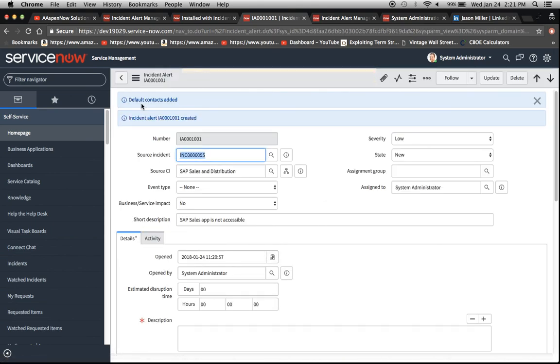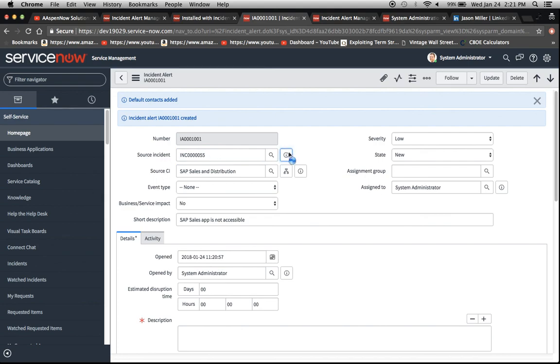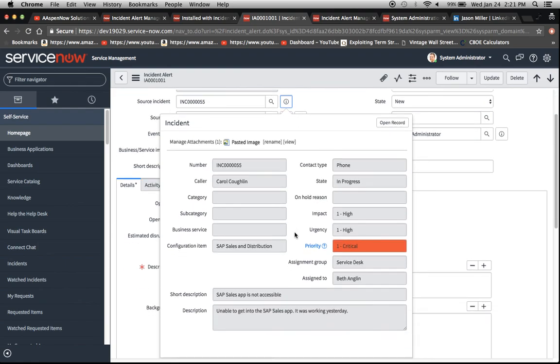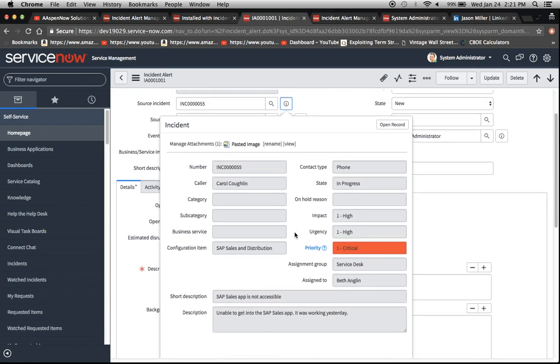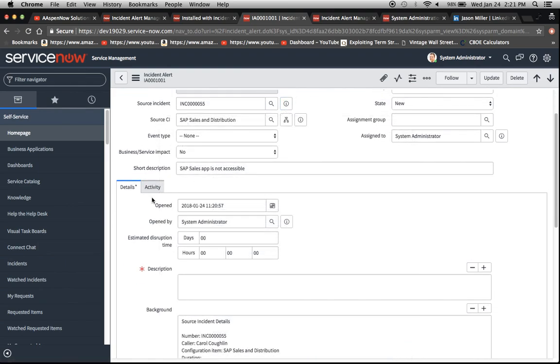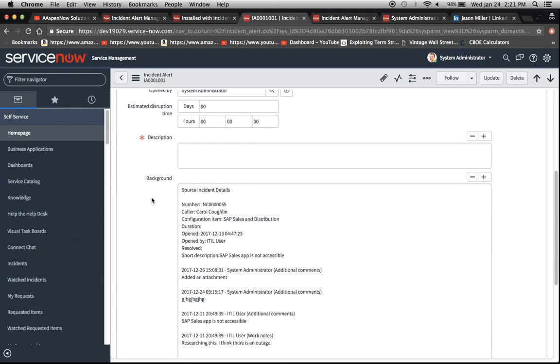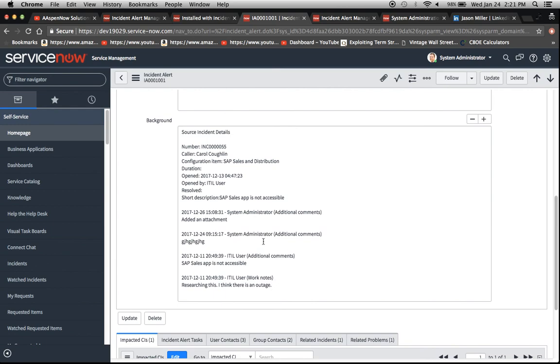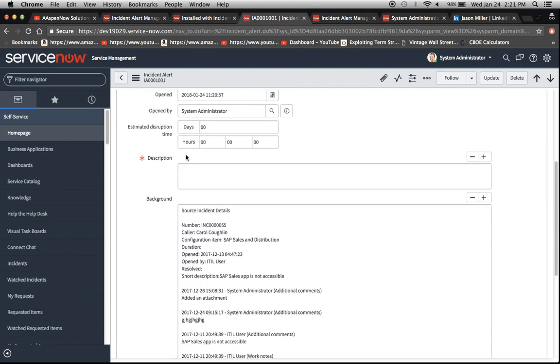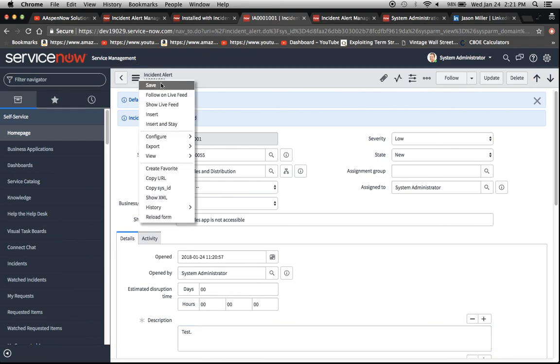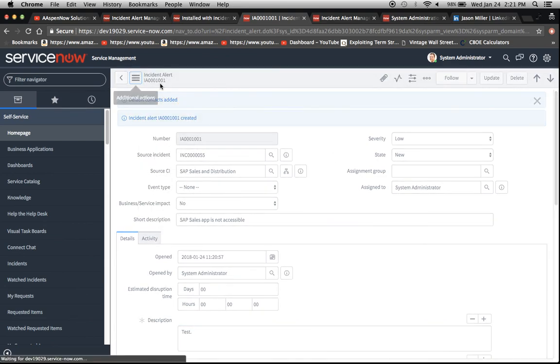Okay, so you'll see here. We have default contacts. It gives us our number that was created. Our source incident is here. If we want to take a look at that, we would click on this eye. And then we could even open the record for here if we want to. So now, this is what I was talking about before, our background. It brings in a whole bunch of details from before. So it looks like activity log with some other information. Now I'll just type in test for our description.